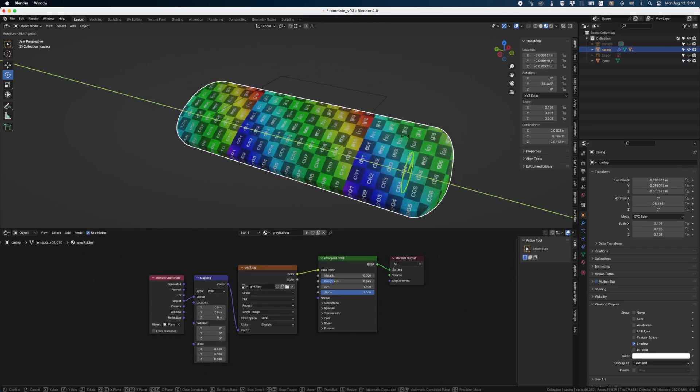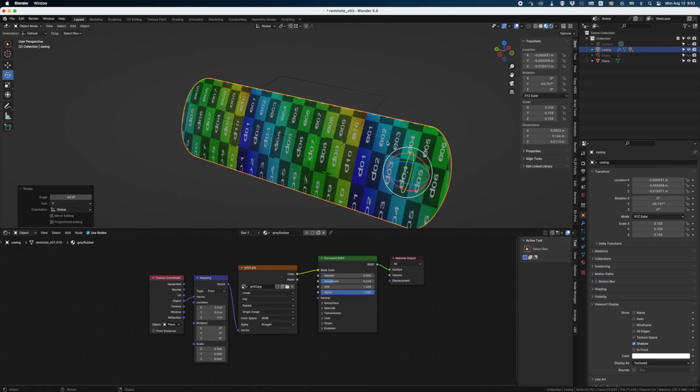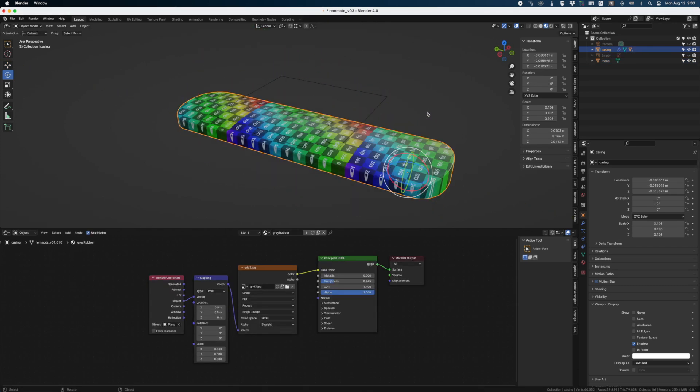And since it's a projection the texture would stretch if you move the object unless you parent the plane with the object.